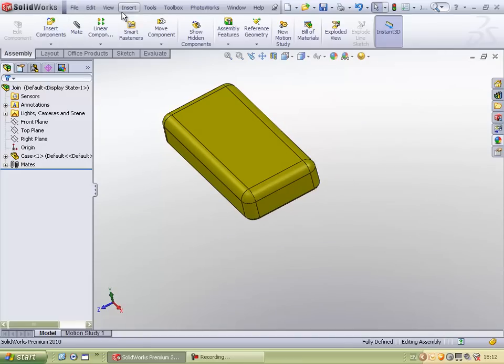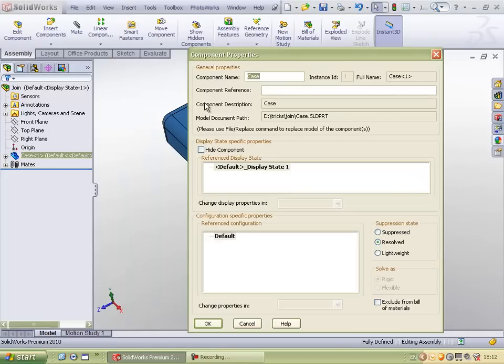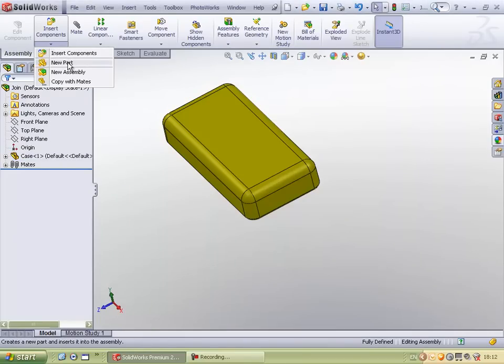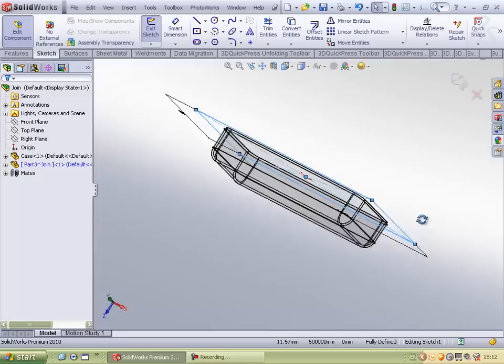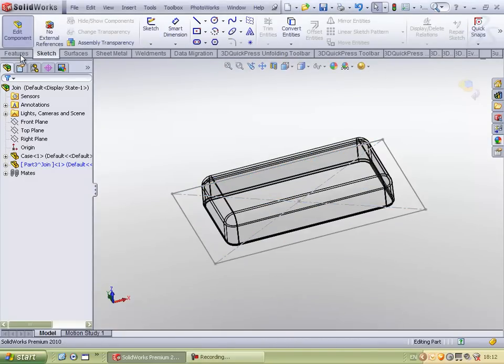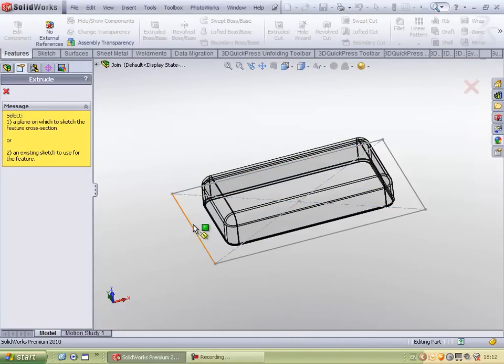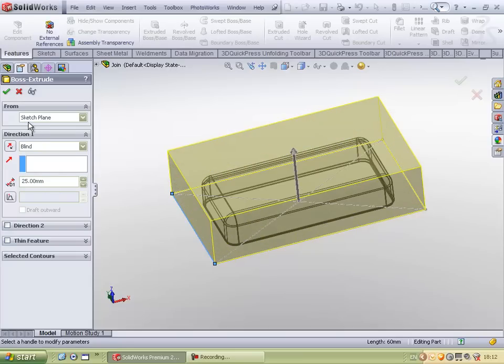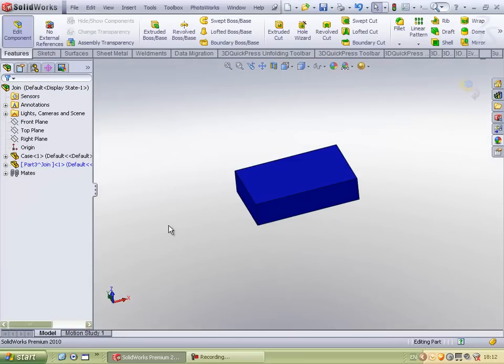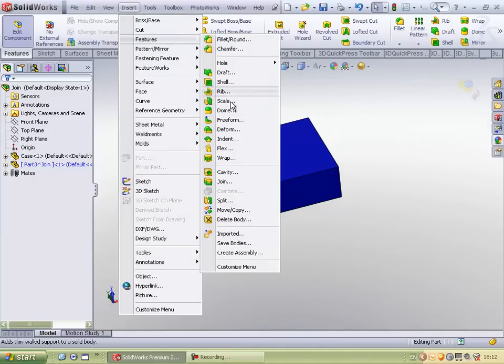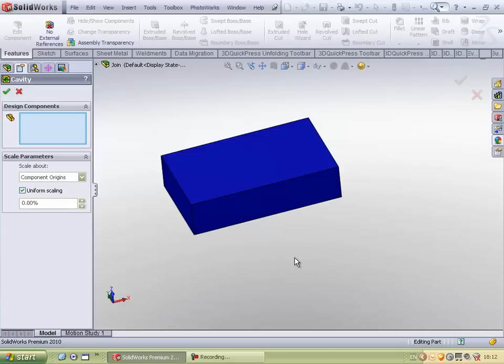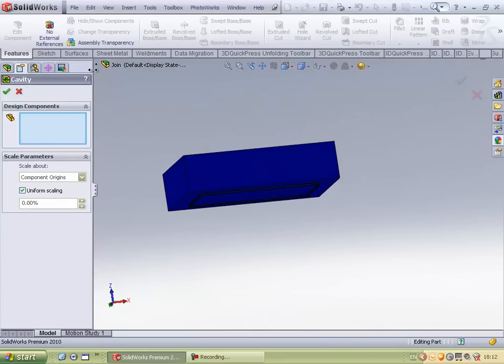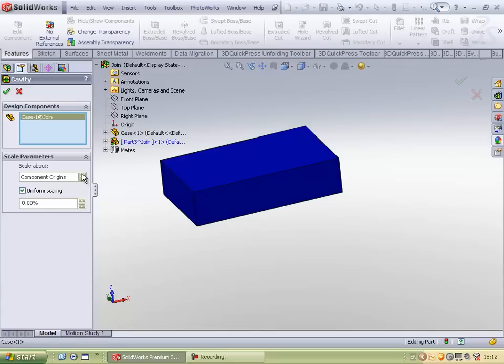So using the assembly level commands, let me insert a new part for the cavity and core of this part. Now using the command in features called cavity, I am able to extract the cavity from this component which I have dropped in.